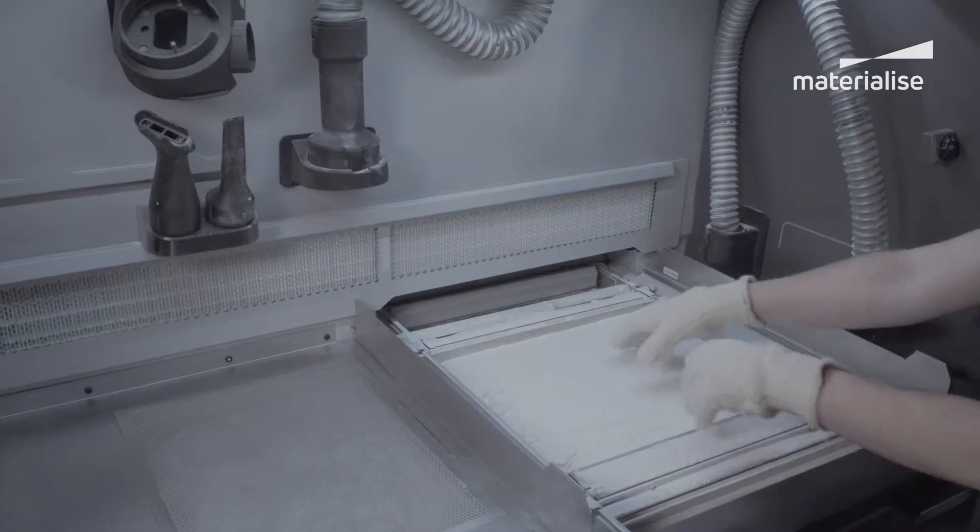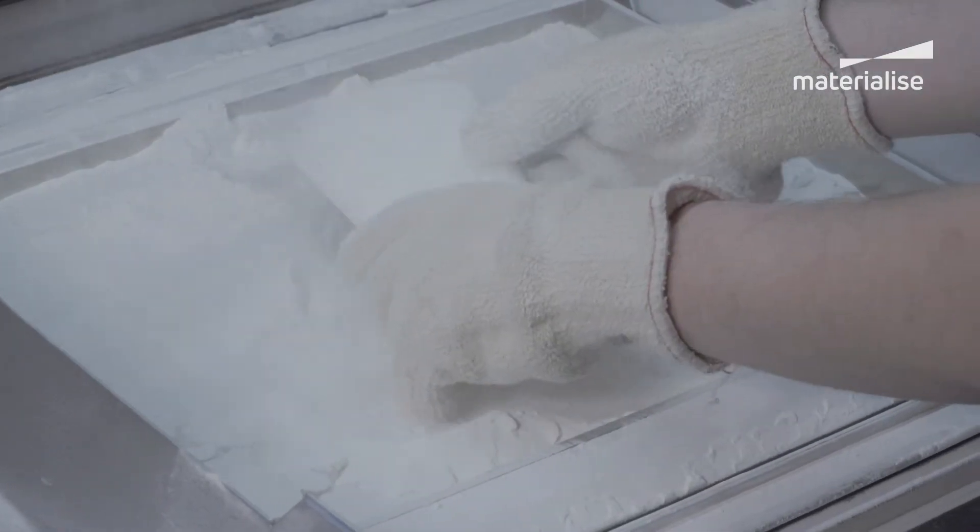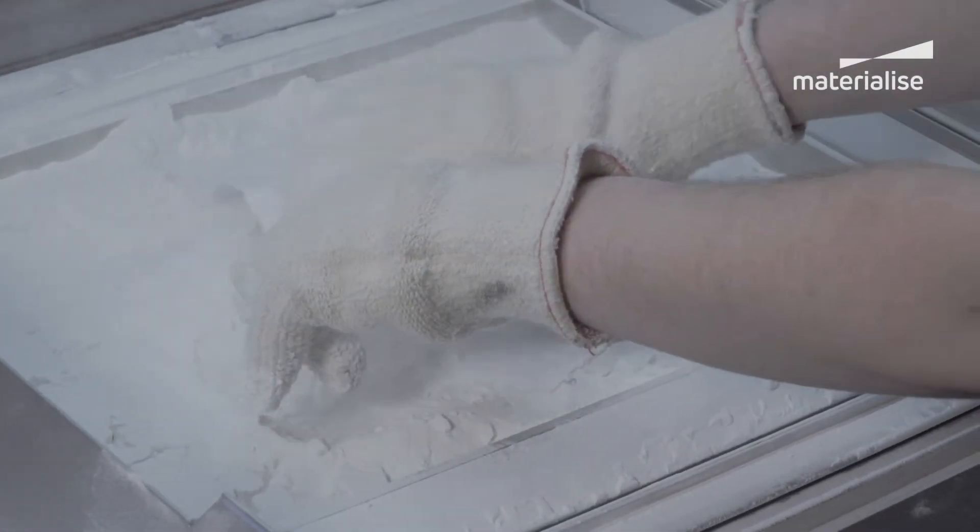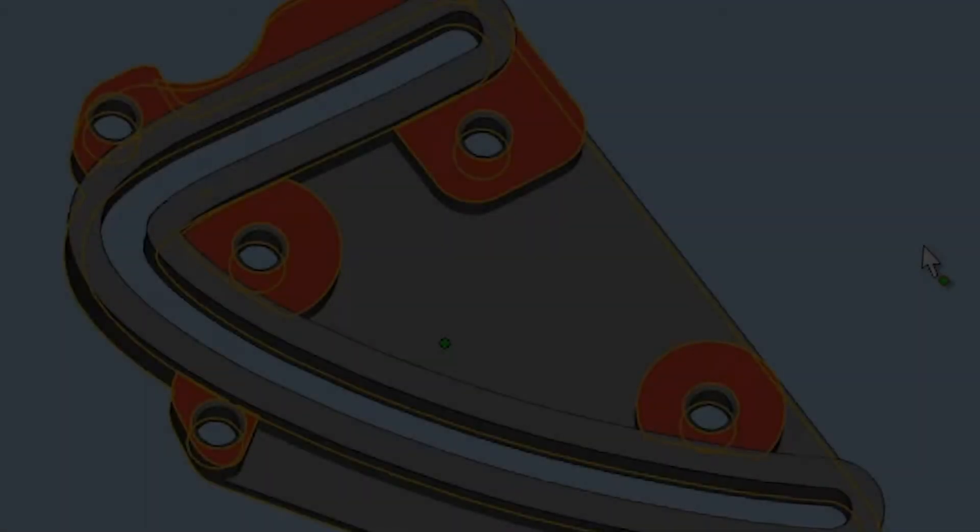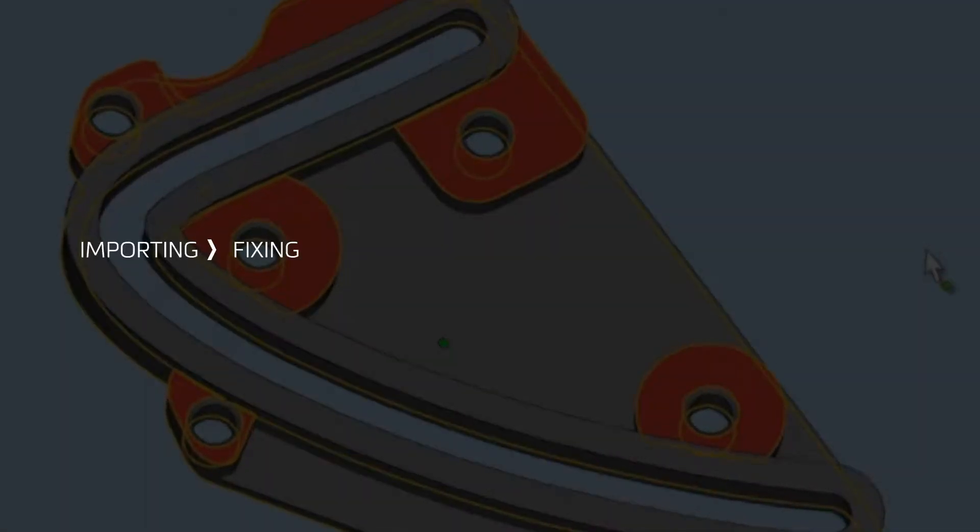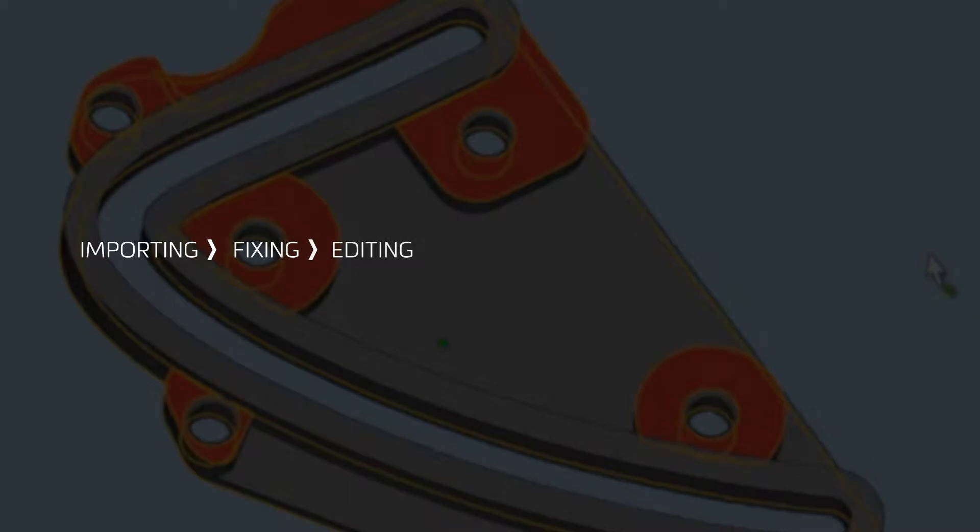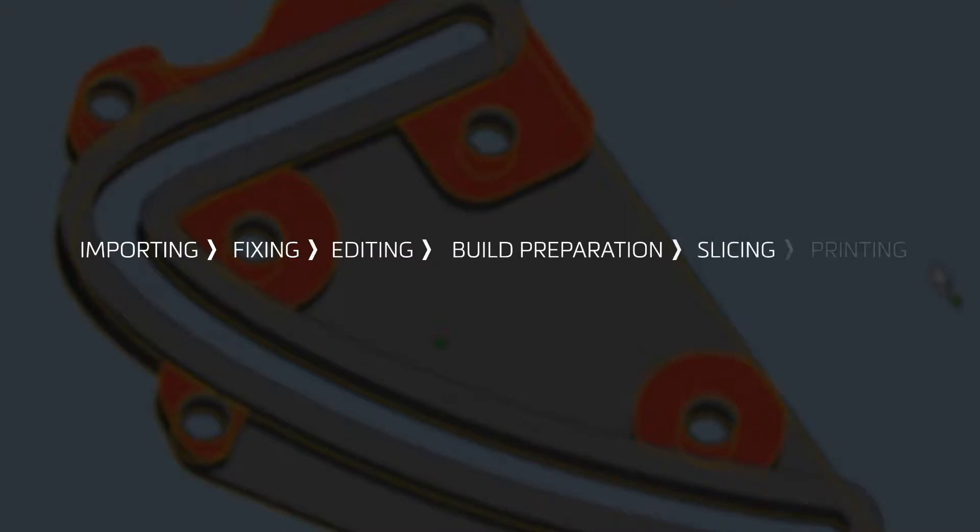The build preparation for laser sintering and multi-jet fusion allows these steps: import or conversion, fixing, editing, build preparation with 3D nesting, slicing, and printing.